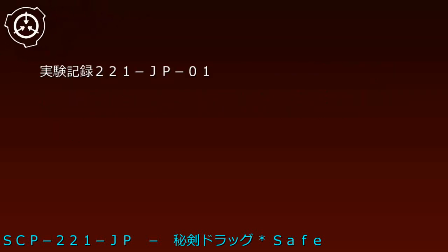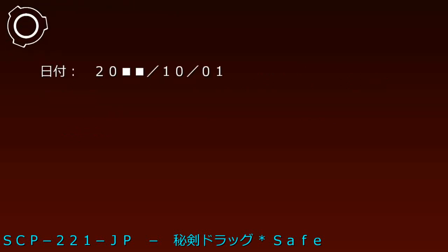実験記録221-JP-01、日付20-10-1。実験対象E-720-1。手順：刃を取り出し、市販の巻紙、フィルターを用いて喫煙させる。結果：得意性は確認されない。